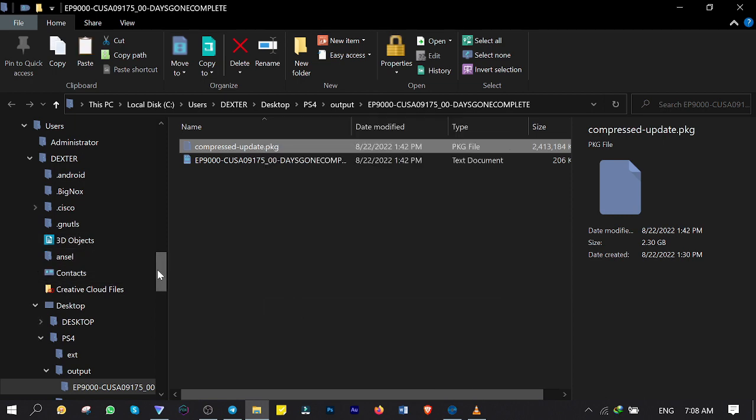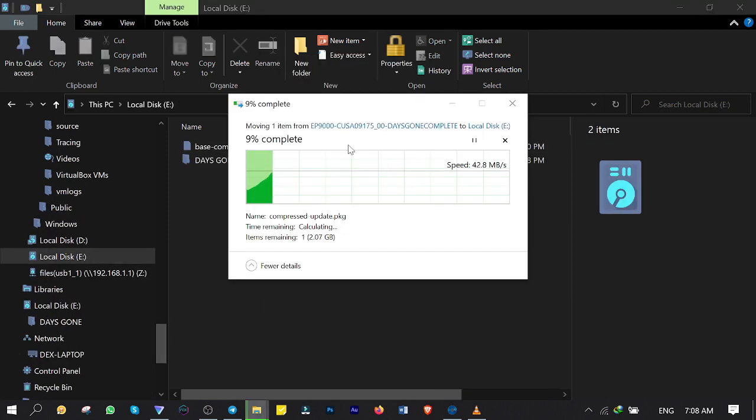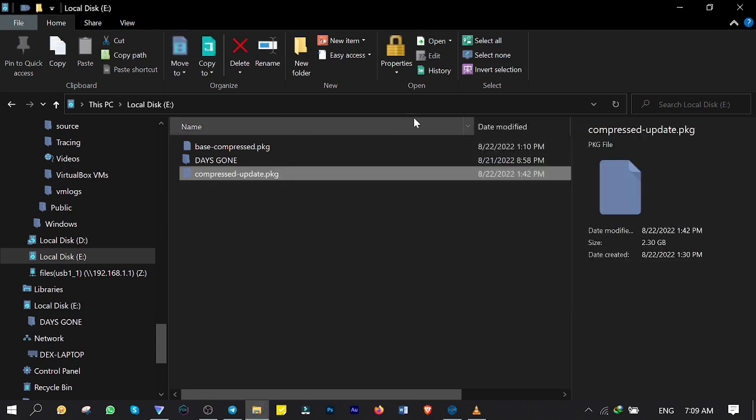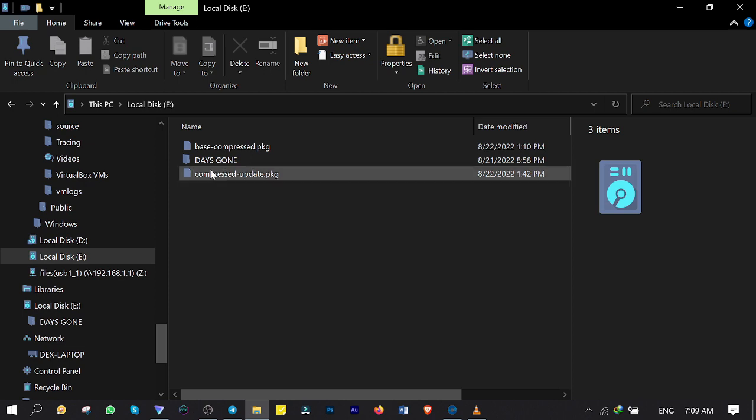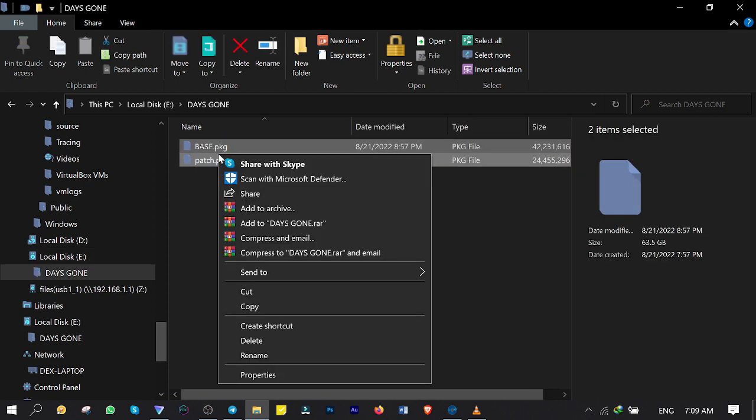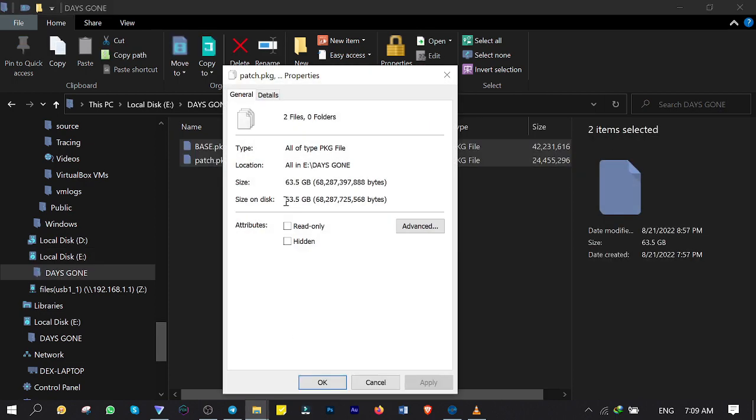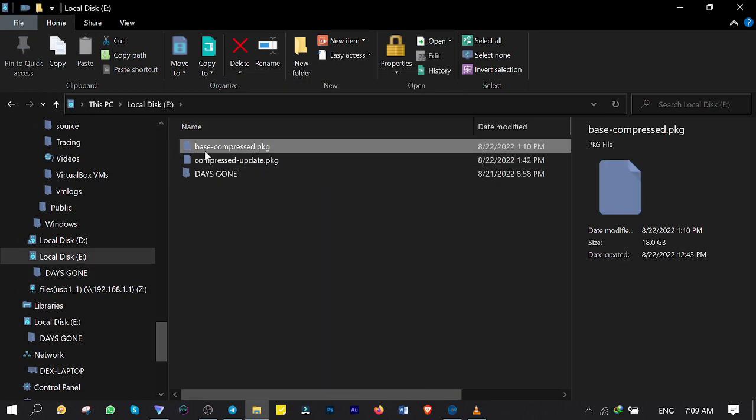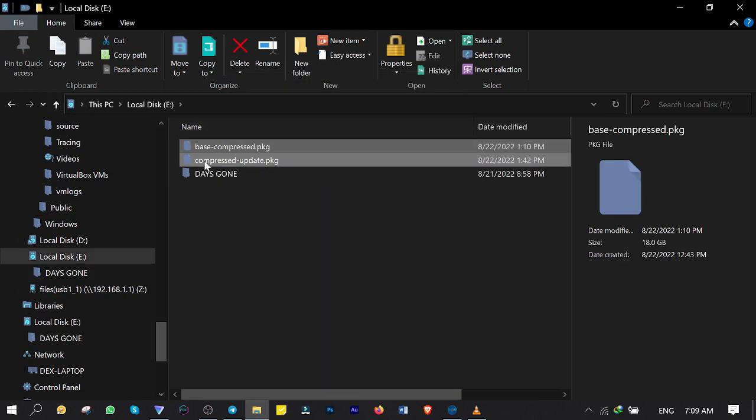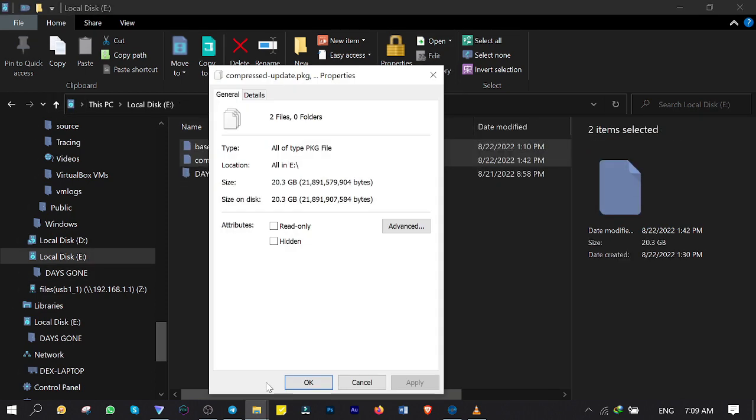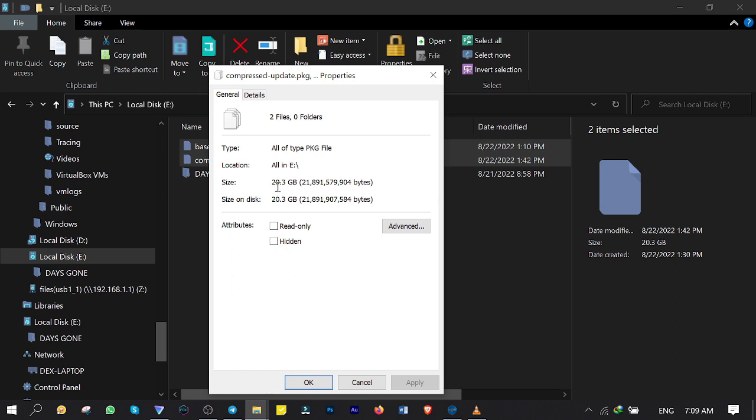Make sure that the file system of your USB stick or hard drive is formatted with EXFAT. OK, the compressed version of the Days Gone is totally ready to install on my PlayStation 4. But let's compare it with uncompressed version first. This is the same game and update with the size of 63.5GB. And this is the compressed version of the game I just made with the size of 20.3GB.